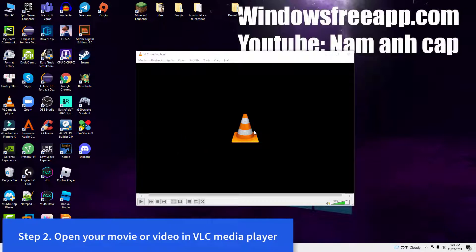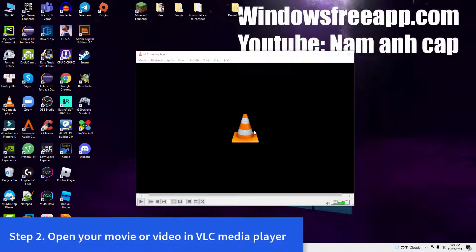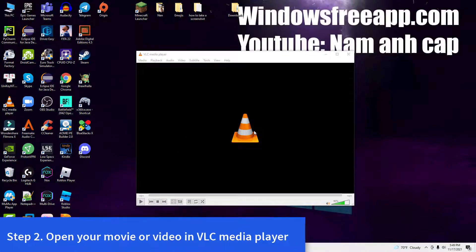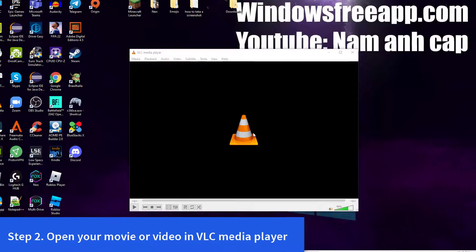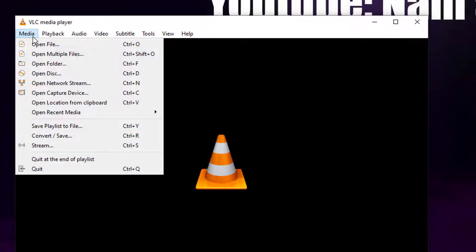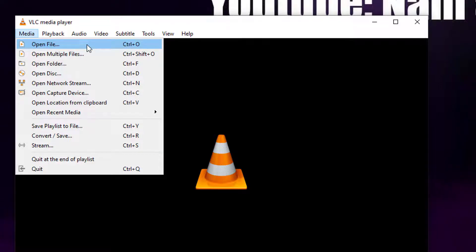The second step needed to extract frames from video in VLC is opening the file you want to capture. In Windows, click or tap on Media in the top left corner of the app to reveal a menu with options for loading videos from all kinds of sources: files, folders, disks, and even streams.